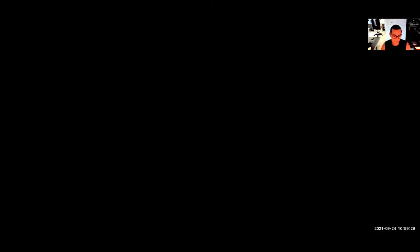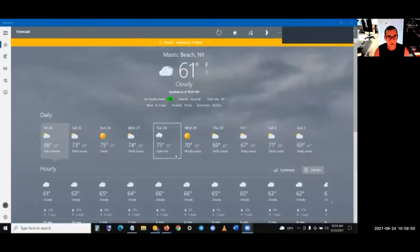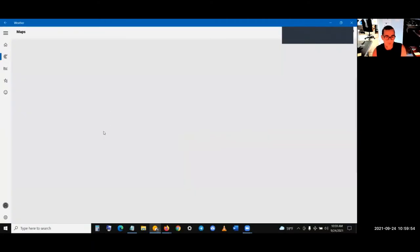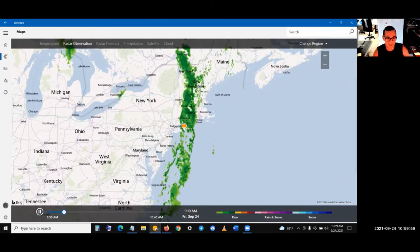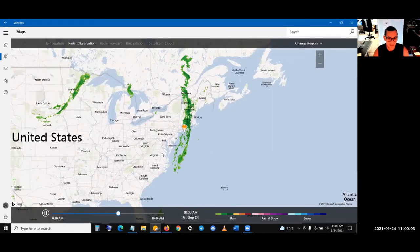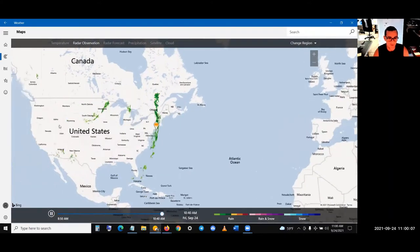The first thing I want to say is that whenever a storm comes into New York — I'll share screen now in presentation mode. So we're looking at the weather. This storm coming in — the weather always comes from west to east to New York.